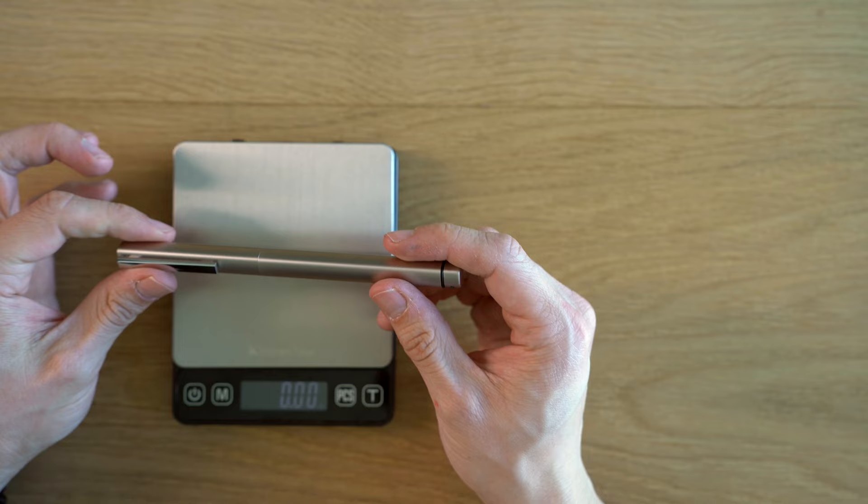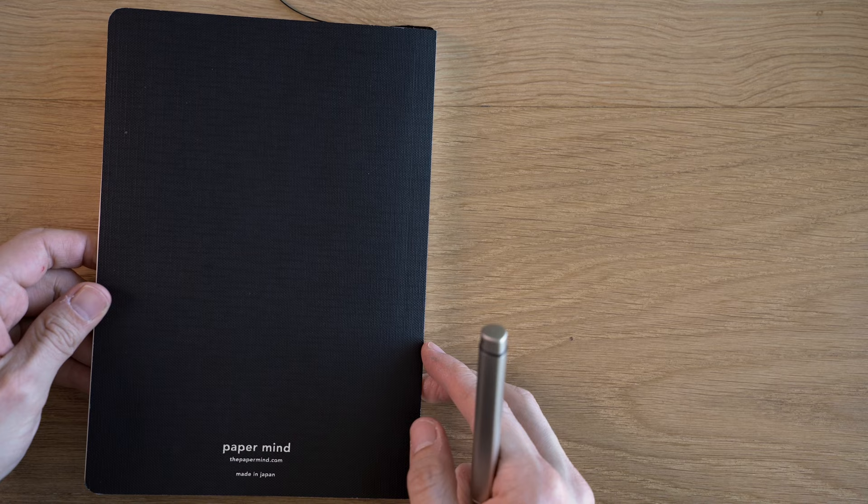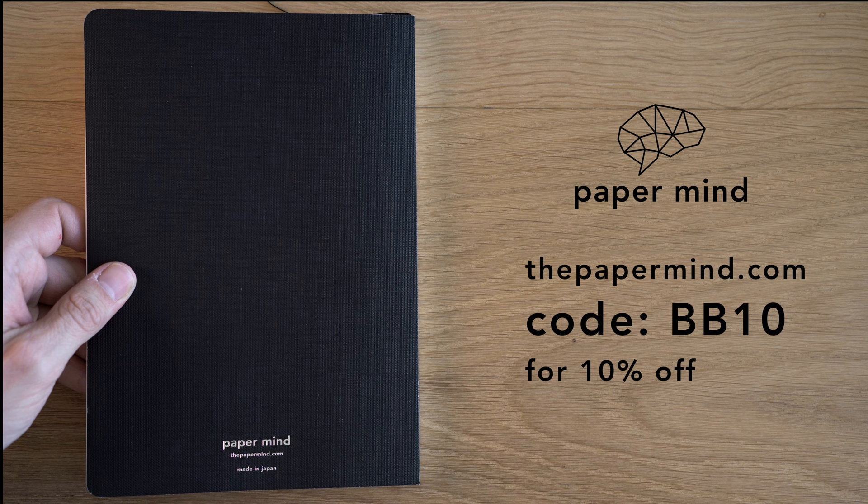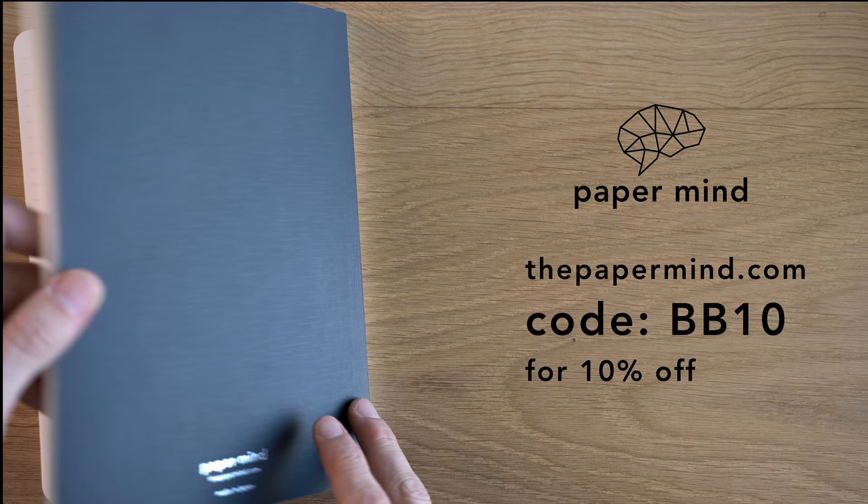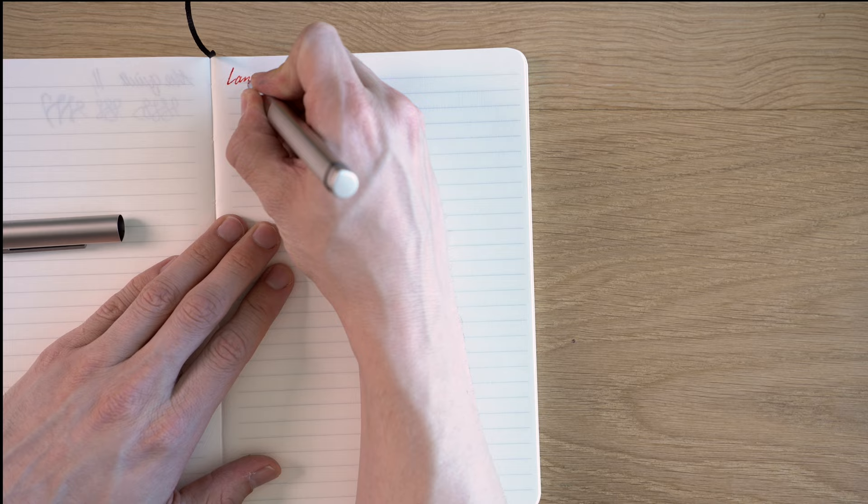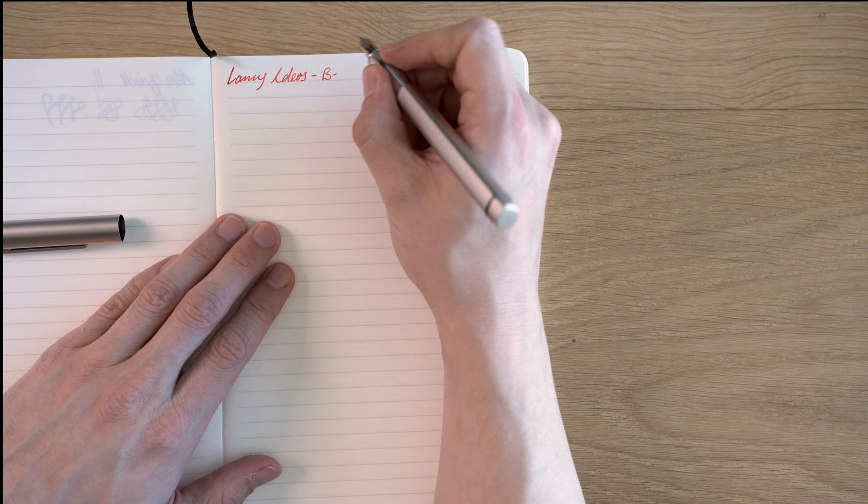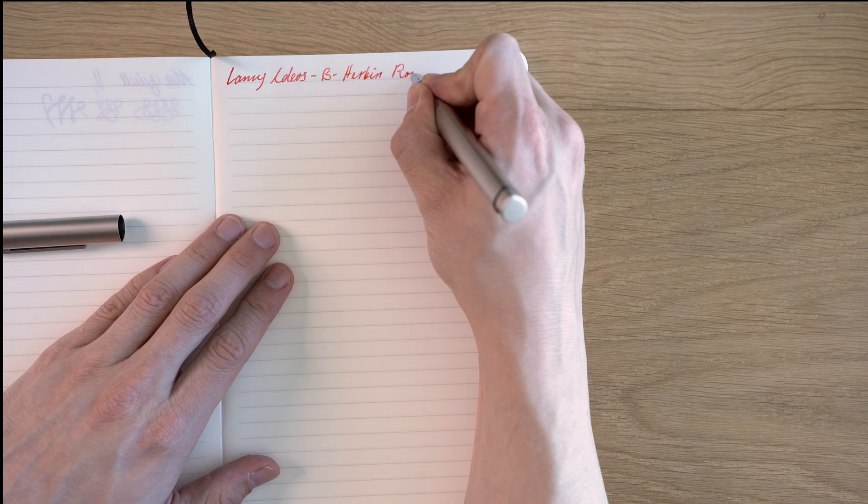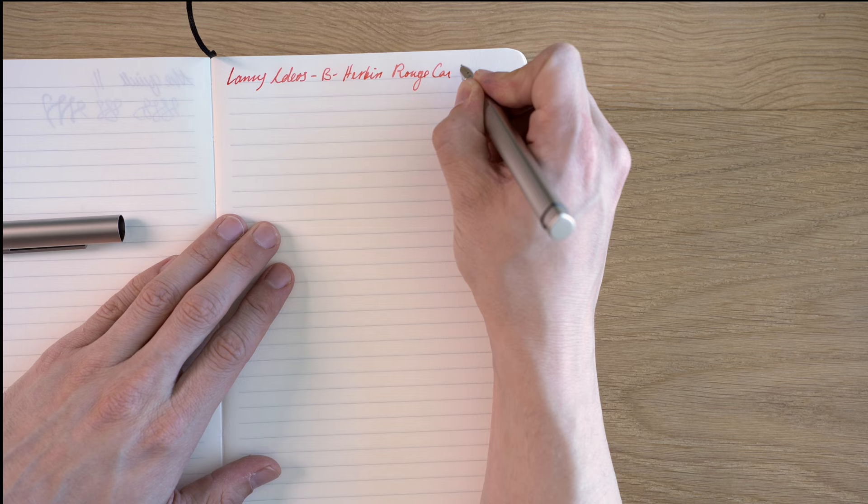Let's do the writing sample. Doing the writing sample on a Paper Mind Mitsubishi bank paper notebook. These are really great with fountain pens. And for Blake's Broadcast viewers and subscribers, you can get 10% off with code BB10 at checkout. So this is the Lamy Ideos. This is a broad. And this is Urban Rouge Caroubier.